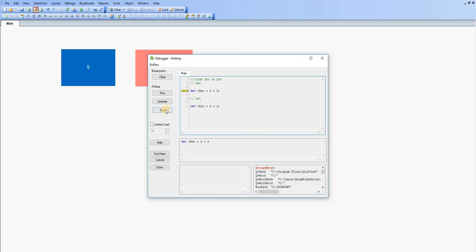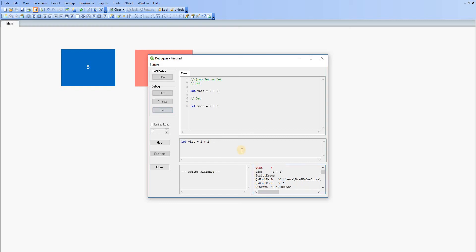I'm just going to step through it and we can see the value down here. vSet has been assigned the value of two plus two. It's now going to execute or interpret the next line. So if I click step again, the value of vLet has been assigned as four.